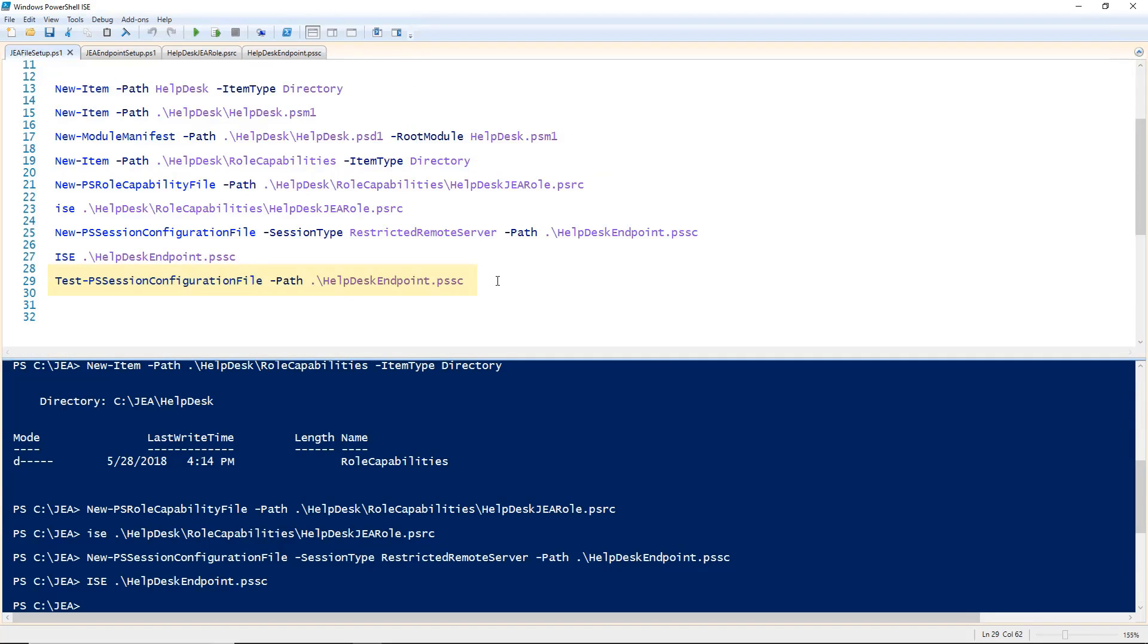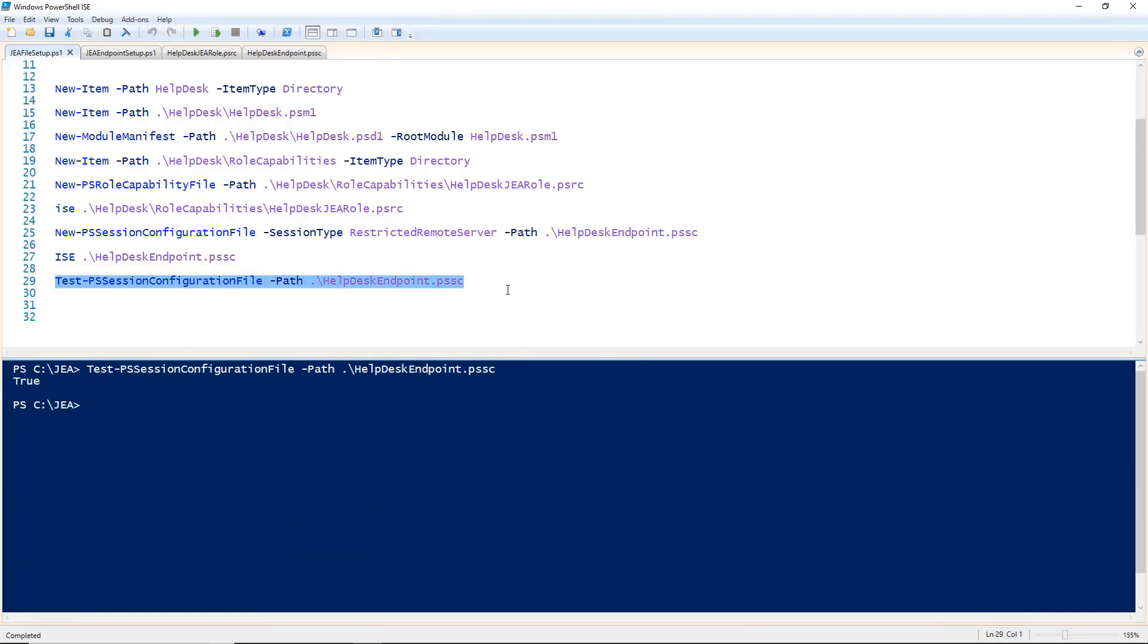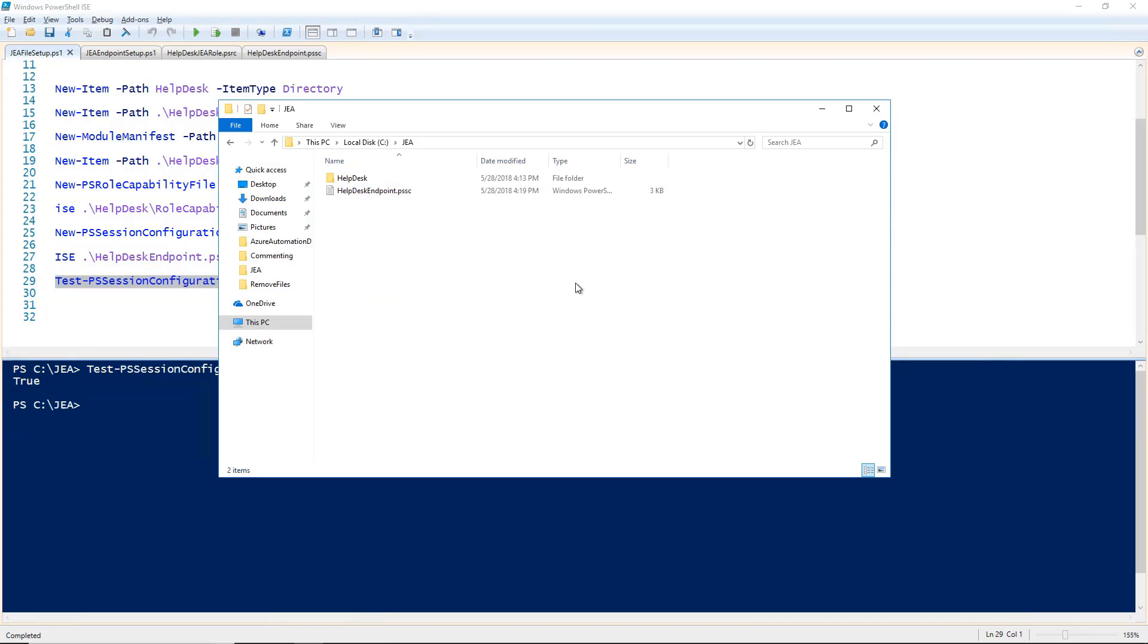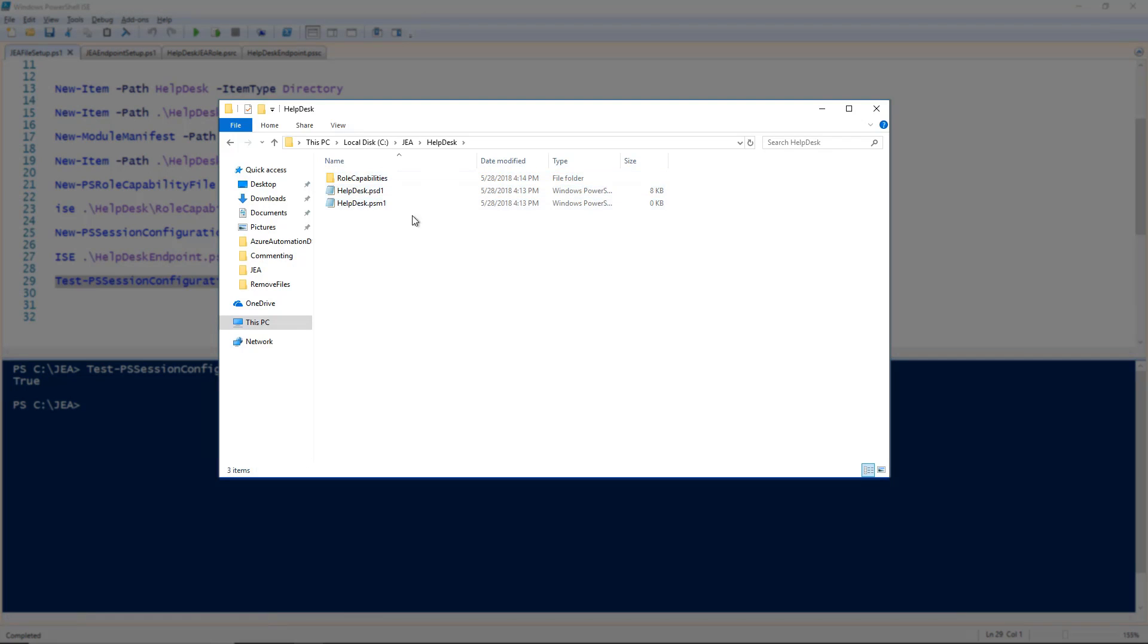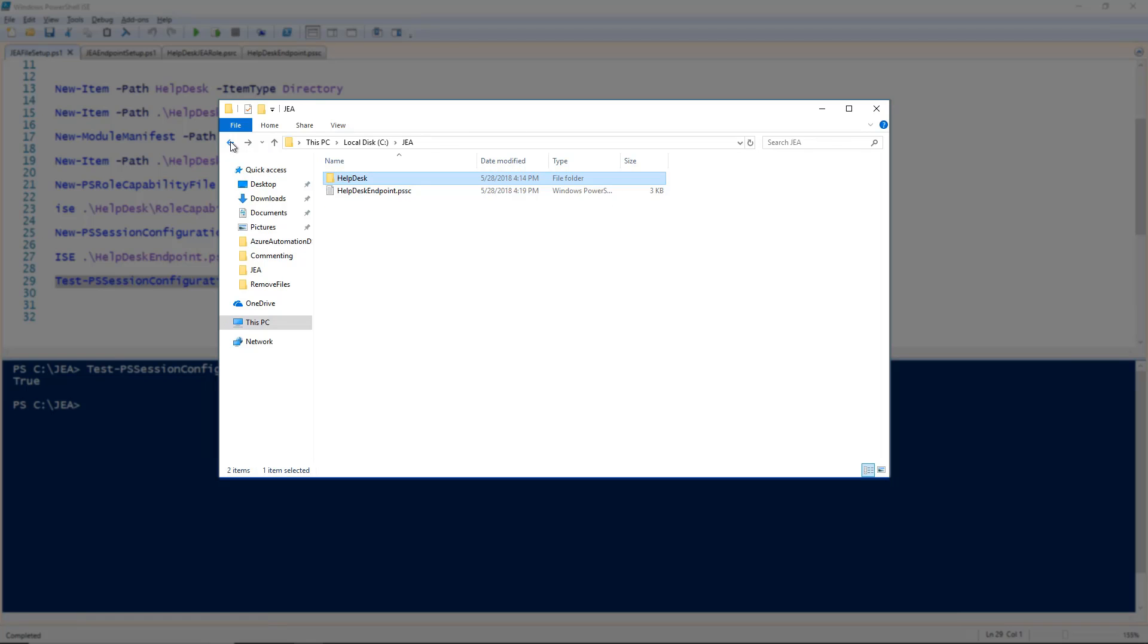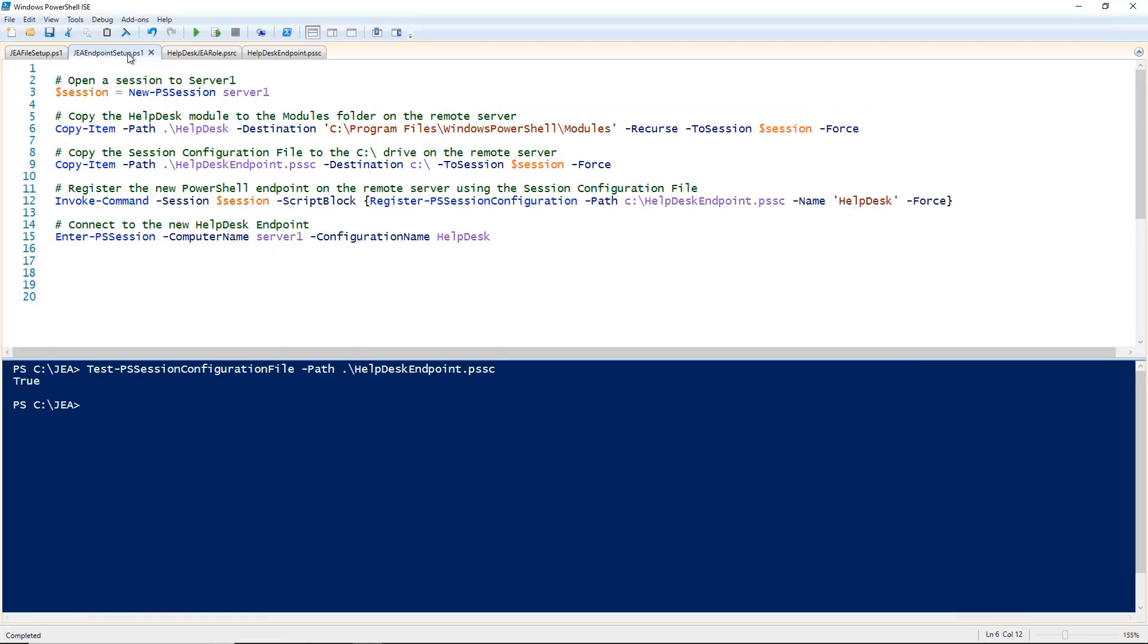I'm going to run test ps session configuration file to make sure that my file looks good. I get a value of true which means the test passed. If I go to my helpdesk folder, you can see our module files as well as our role capabilities file. At the root level of my JEA folder, you can also see my helpdesk endpoint ps session configuration file. Now that we have our files that we need created and configured, let's go on to the endpoint setup.